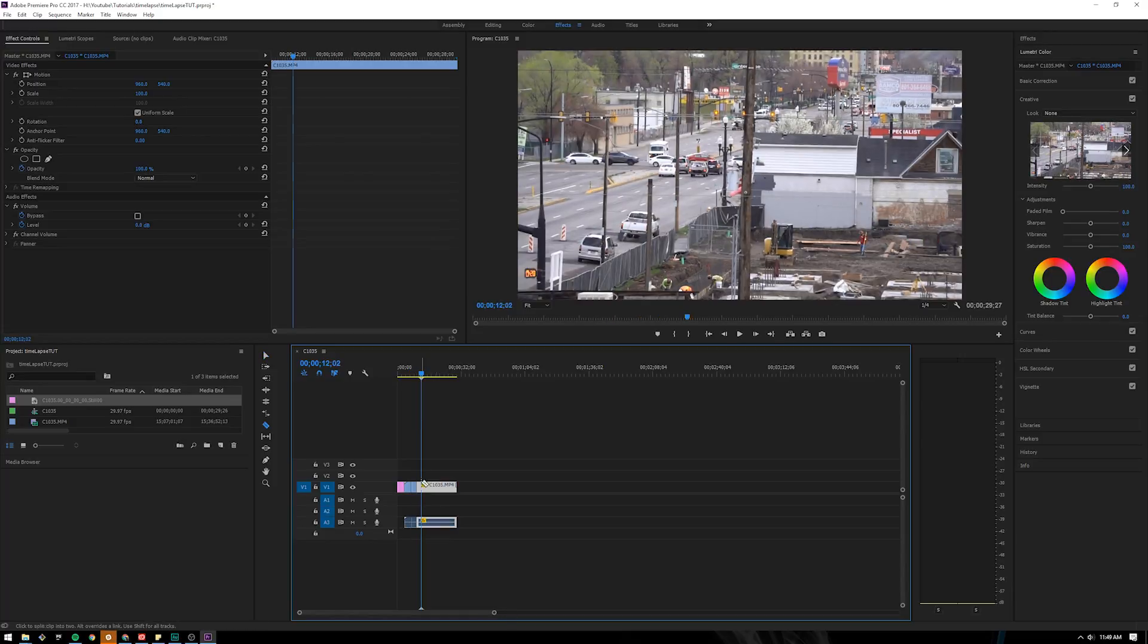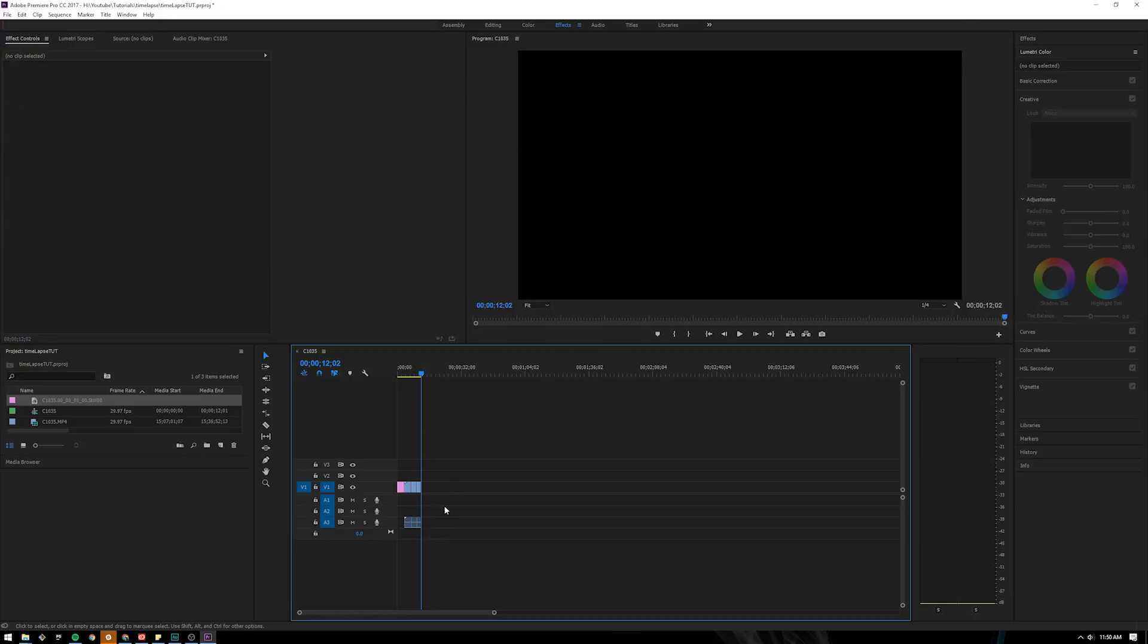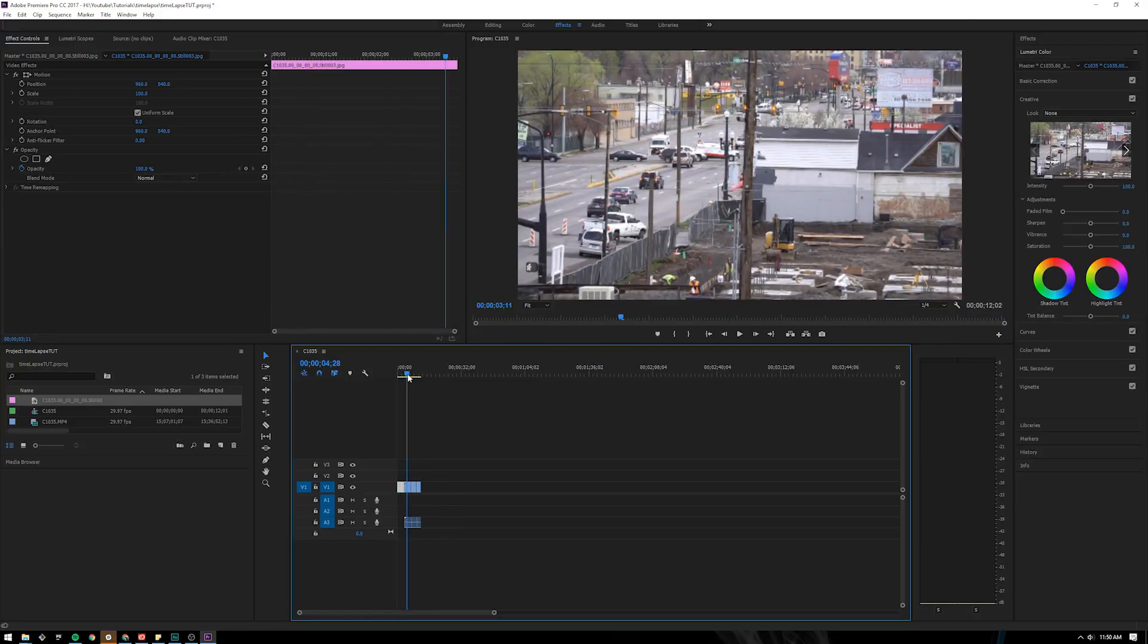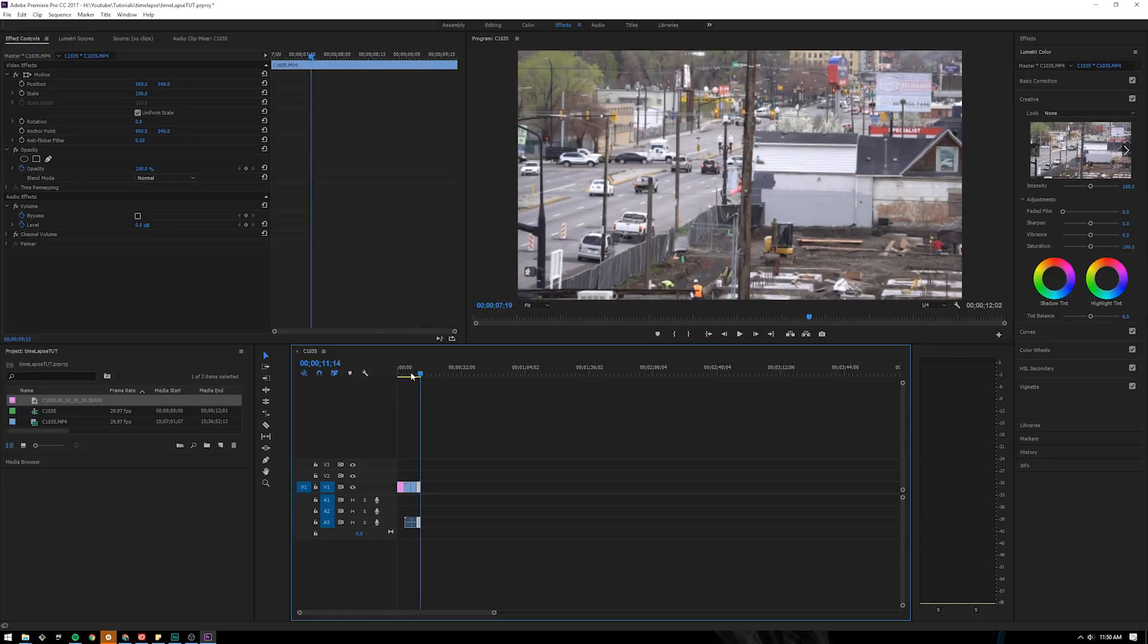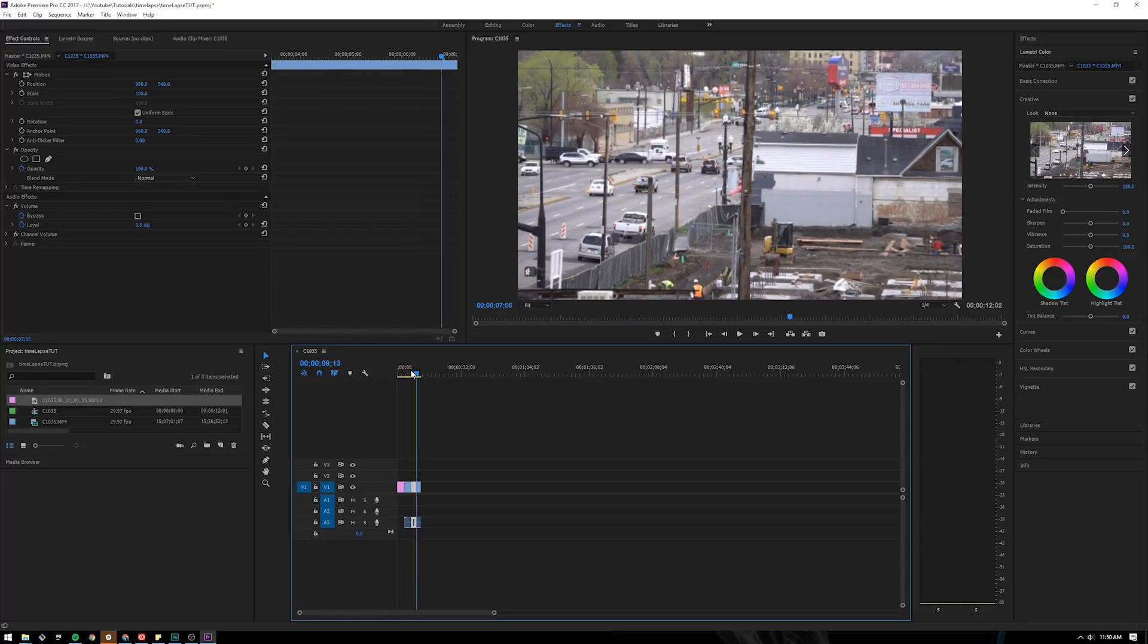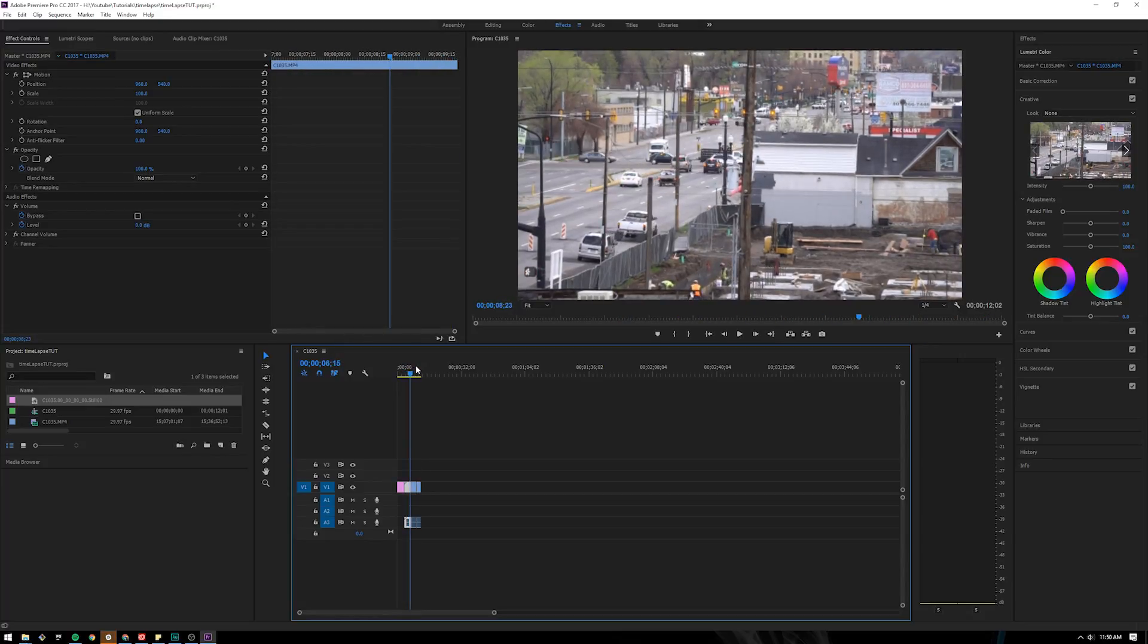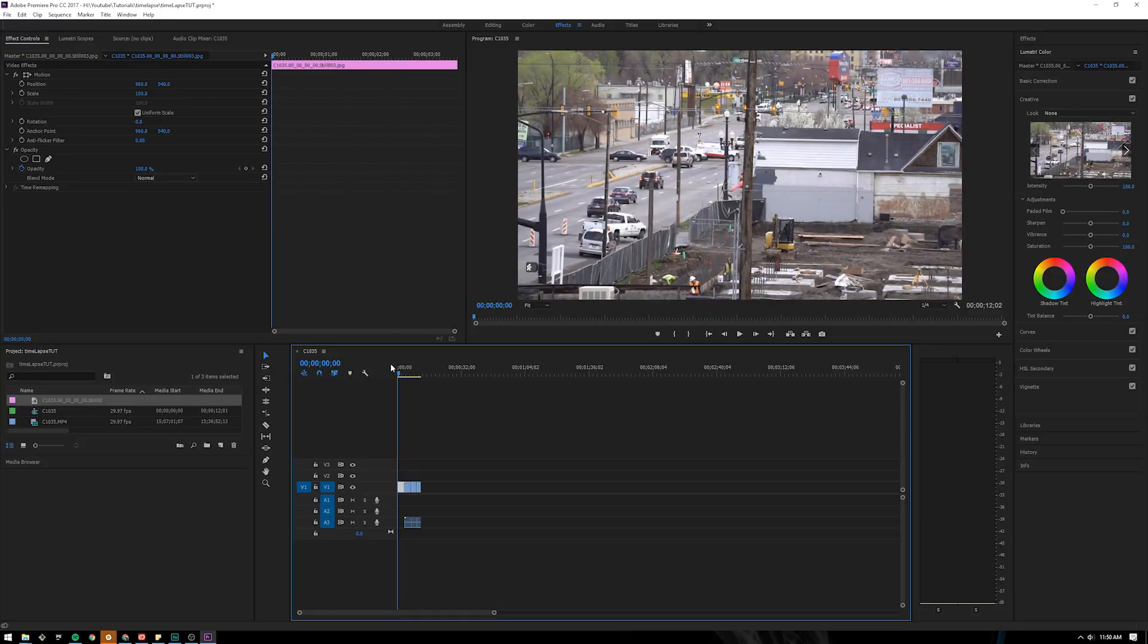A time-lapse is actually a bunch of pictures made into a video. You can achieve the same effect here in Premiere Pro by changing the speeds and speeding up and slowing down and using the static image that we got from the screenshot.